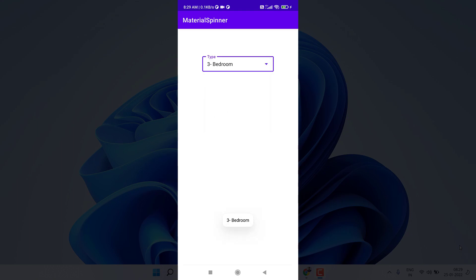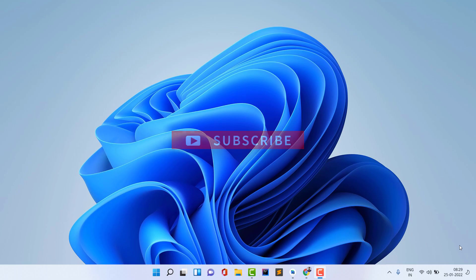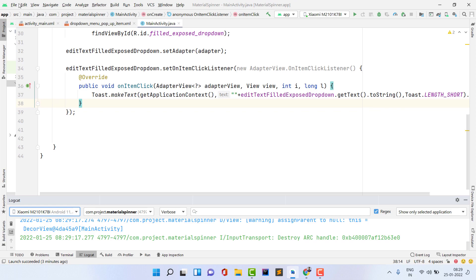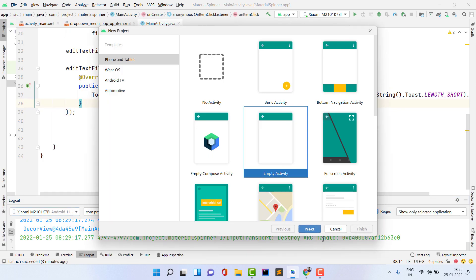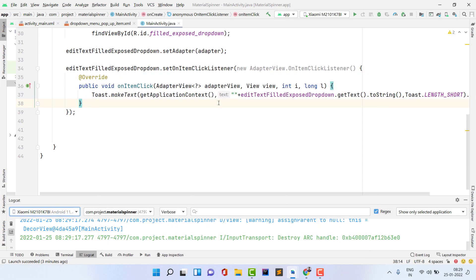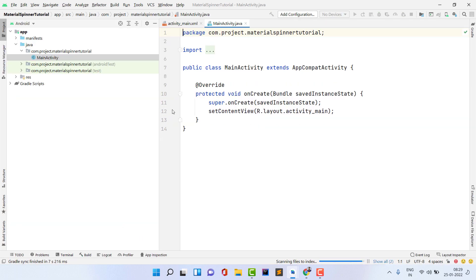In today's video we are going to create this same design in Android Studio. If you like the video, please like it, and if you haven't subscribed to the channel, please subscribe and hit the bell notification. To get started, open Android Studio, go to File, click New, then New Project. You can also implement this material spinner in your existing project. I'm naming the project 'Materials Spinner Tutorial' — you can give any name — then click OK.